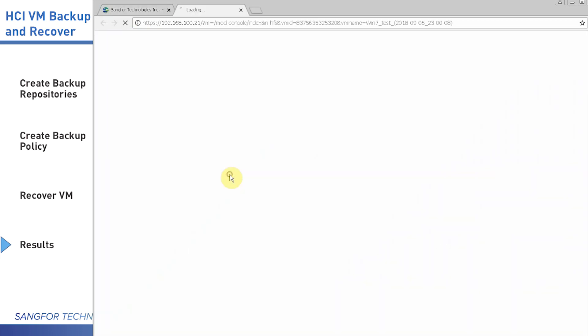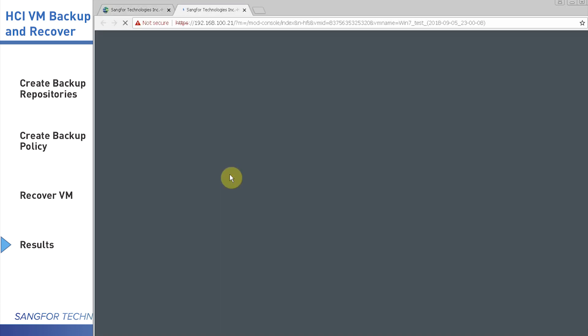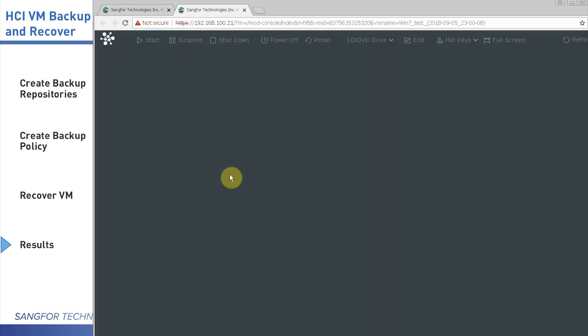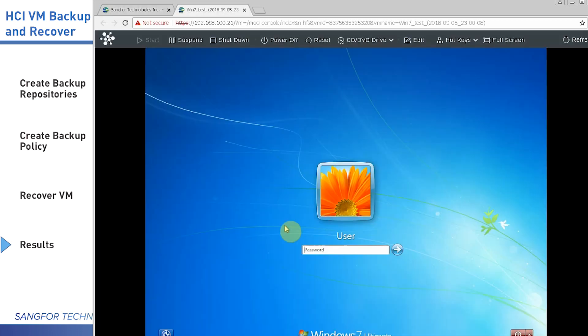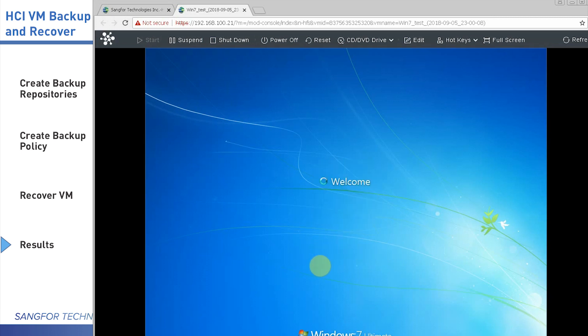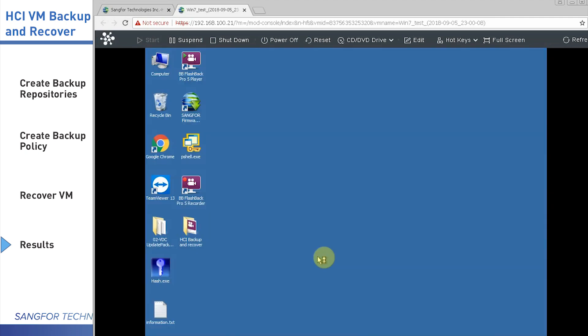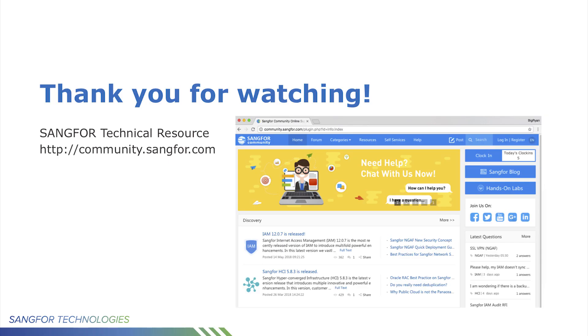Then click Cancel. Enter the password of the system. You can see we got a new system. Thank you for watching. If you need further details, you can visit community.sangfor.com to access our complete technical resource.